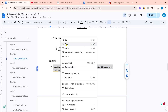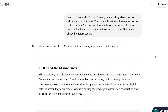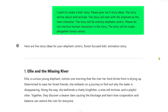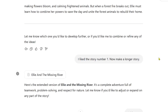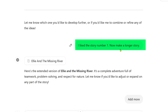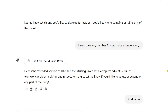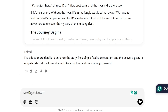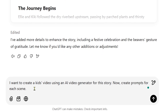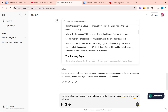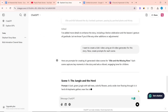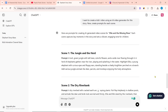Copy the ChatGPT prompt. The first message of this chat was: 'I want to create a kid's story. Please give me 5 story ideas.' The next message was: 'I like story number 1. Now make a longer story.' Now we will create a prompt with this story. I wrote: 'I want to create a kid's video using an AI video generator for this story. Now create prompts for each scene.' Click send message. ChatGPT will create prompts for our story.